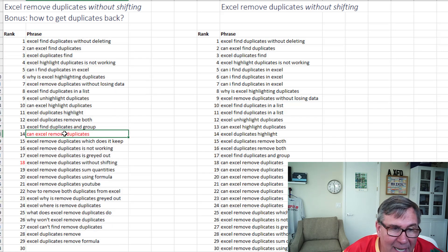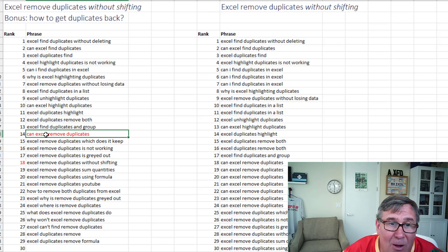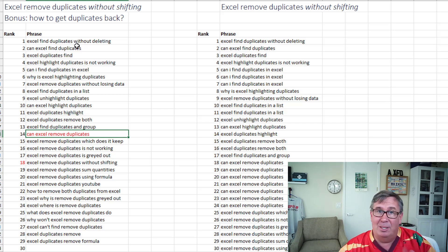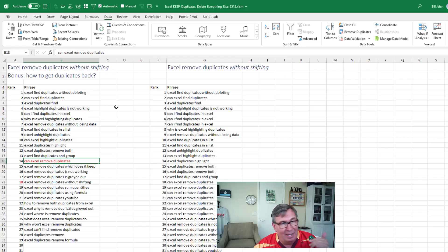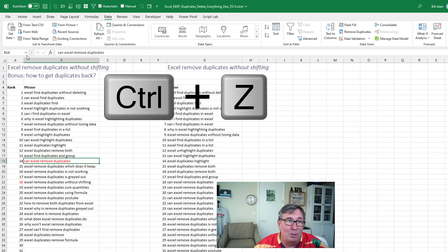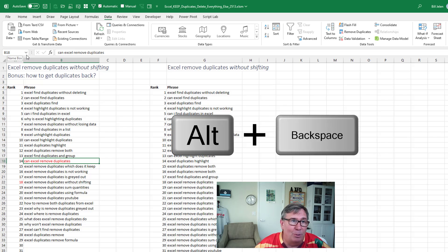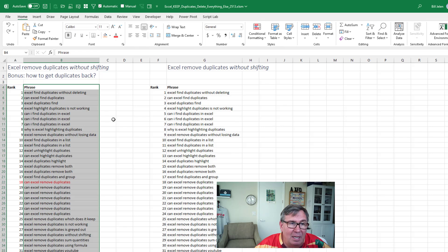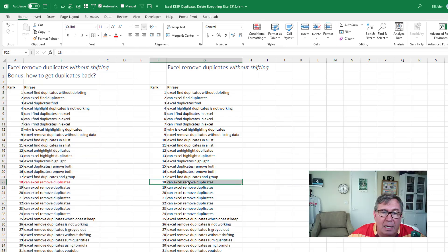That data, that line in red that used to belong to number 18 has now moved up. All right. So let's do the bonus question. How do we get duplicates back immediately after you realize you just screw something up? Either control Z or alt backspace. Those are both shortcut keys to undo. Or on the home tab click undo and you get everything back.